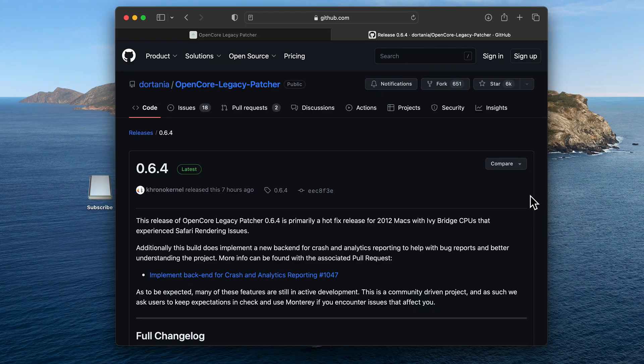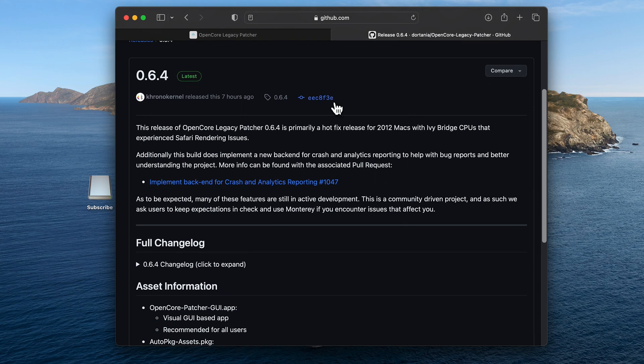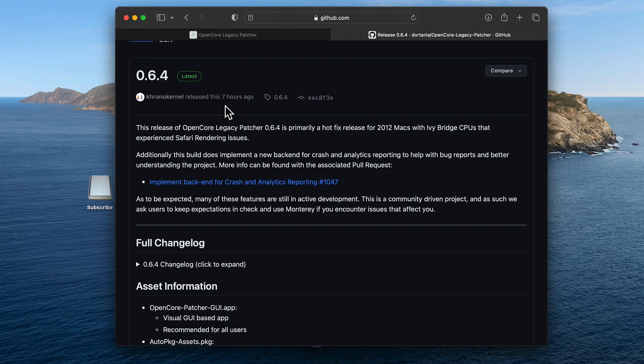As of the making of this video, the latest version is 0.6.4. You can read all of the latest updates on the GitHub website.